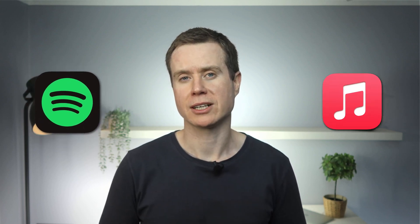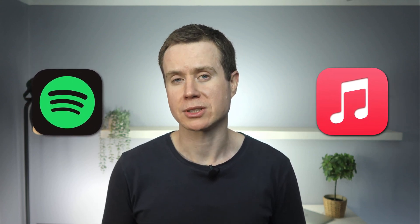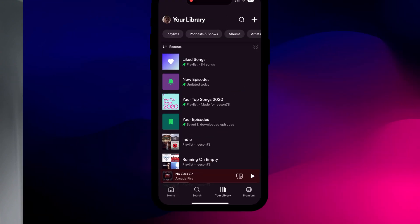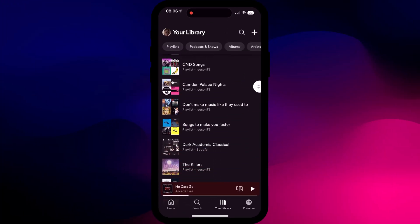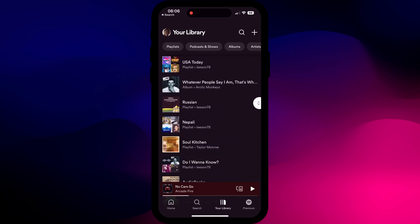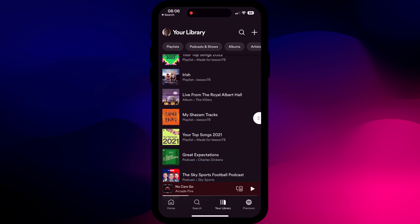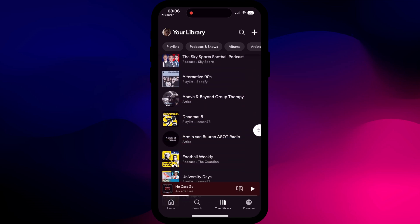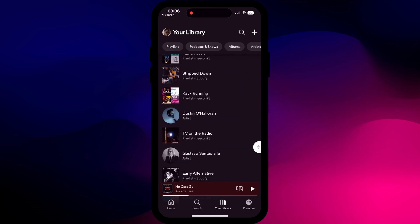Recently I decided to make the jump from Spotify to Apple Music, which I've actually been considering for some time, but I've always been put off by the idea of having to recreate all of my playlists and re-tag all of my favourite albums and songs.